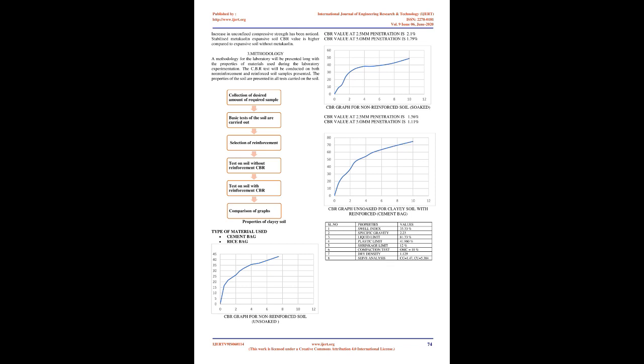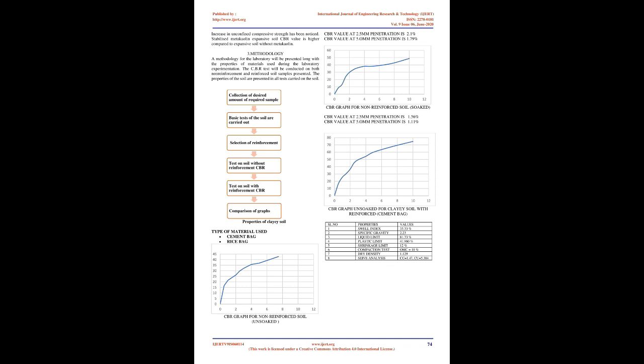Use of plastic gunny bags in the subgrade assumes a great promise and comparatively easier for construction. Expansive soils contain minerals such as smectite clays that are capable of absorbing water. When they absorb water they increase in volume. The more water they absorb the more their volume increases. Expansions of 10% or more are not uncommon. This change in volume can exert enough force on a building or other structure to cause damage.